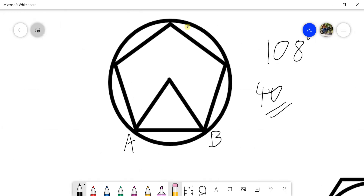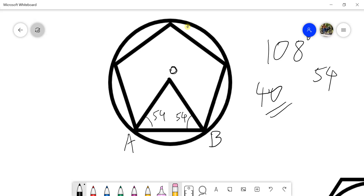The 108-degree angle gives 54 degrees on each side. Draw lines at 54 degrees from both ends of AB, and you will get a point O. Take OA as the radius and from O as the center, draw a circle. Then, using the distance AB as the radius, step off arcs around the circle. The intersection points give you the remaining vertices, and joining them gives you the required pentagon.